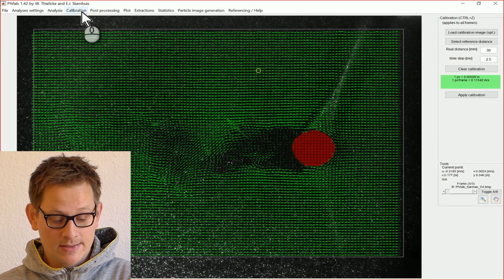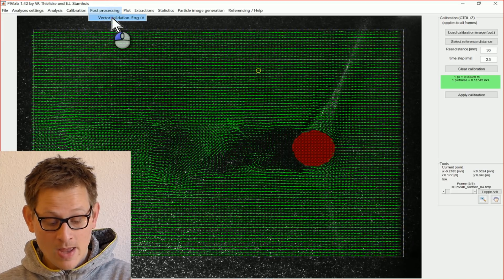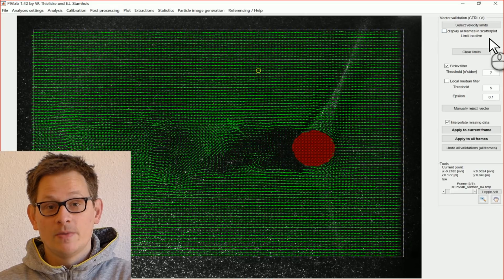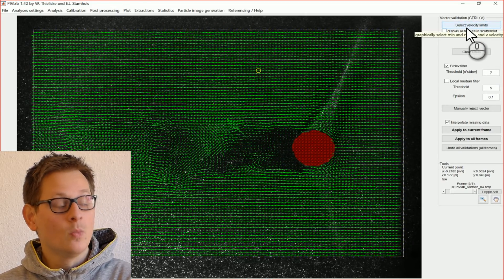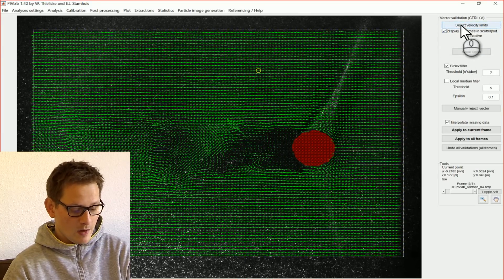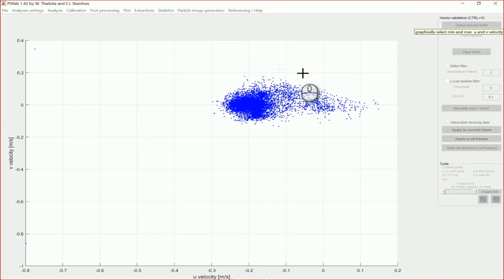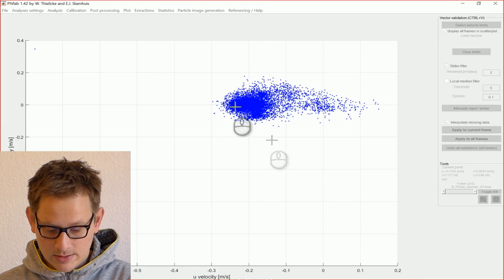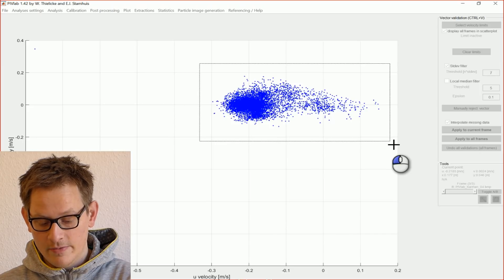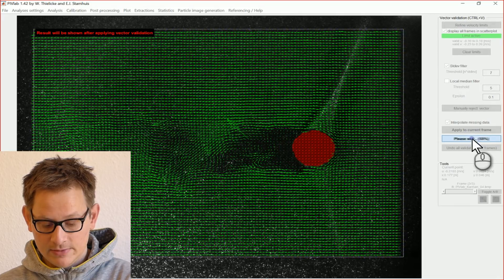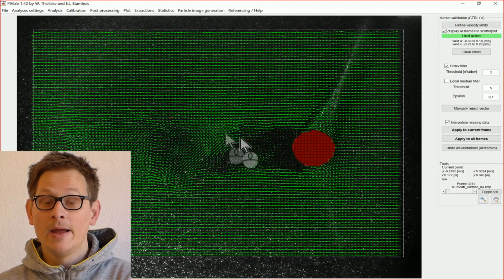After calibration, the next step is to validate the vectors, because some vectors are too large — there are errors in the correlation that we want to remove. We click on vector validation. The simplest method is to set a window of allowed and non-allowed velocities. We display all results in a scatter plot of U velocities and V velocities. We can already see outliers — huge velocities completely out of the normal range. I select a rectangle defining the valid velocity information I want to allow, apply this to all my data, and these large erroneous vectors disappear, replaced automatically by interpolated data.